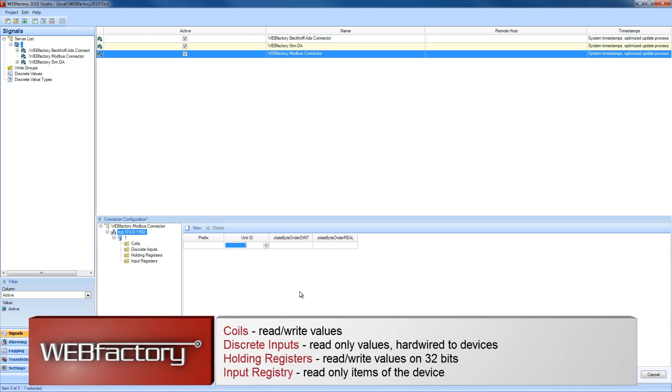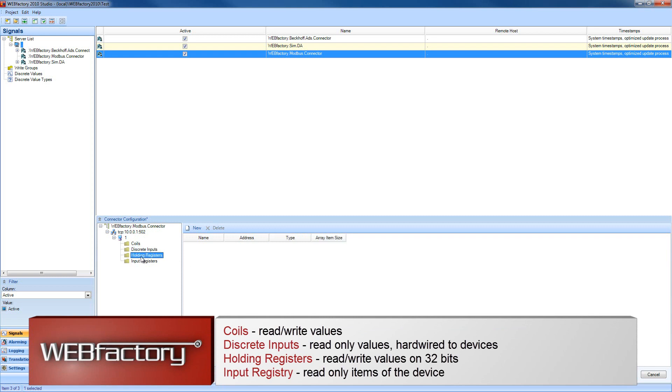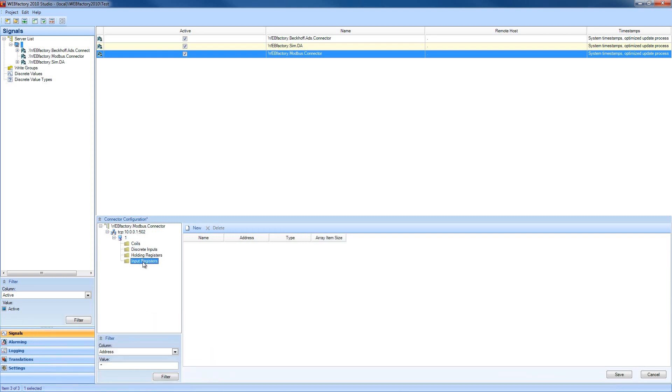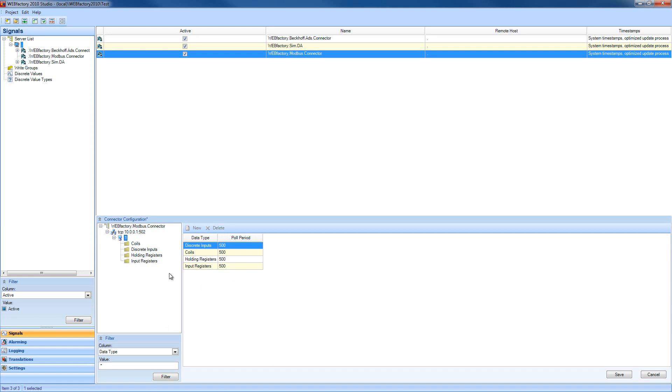Our Modbus substation contains four different items: coils, discrete inputs, holding registers, and input registers. If we select the Modbus substation itself, we can see that we can alter the polling period for each one of these items.